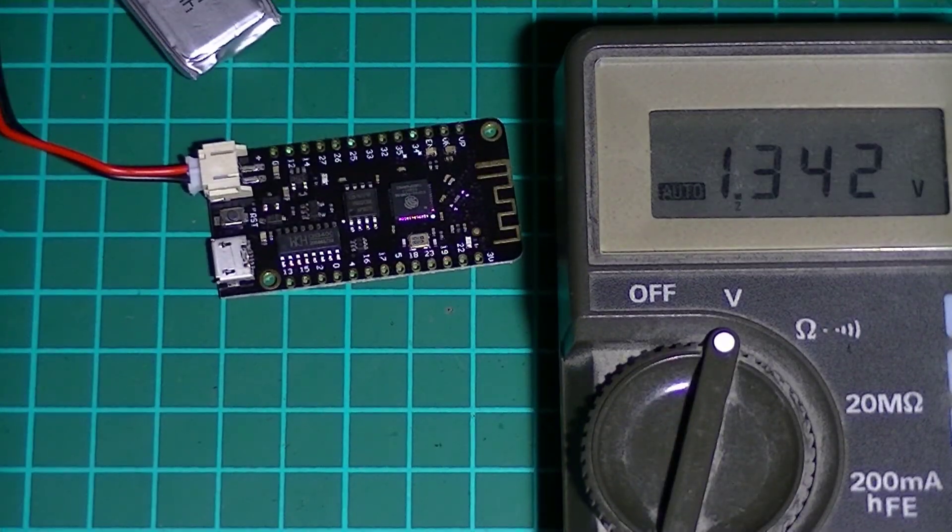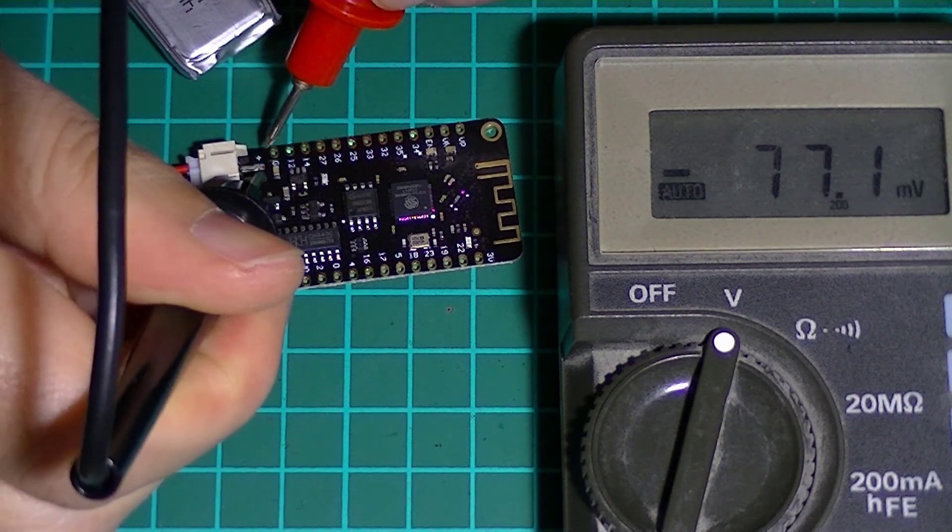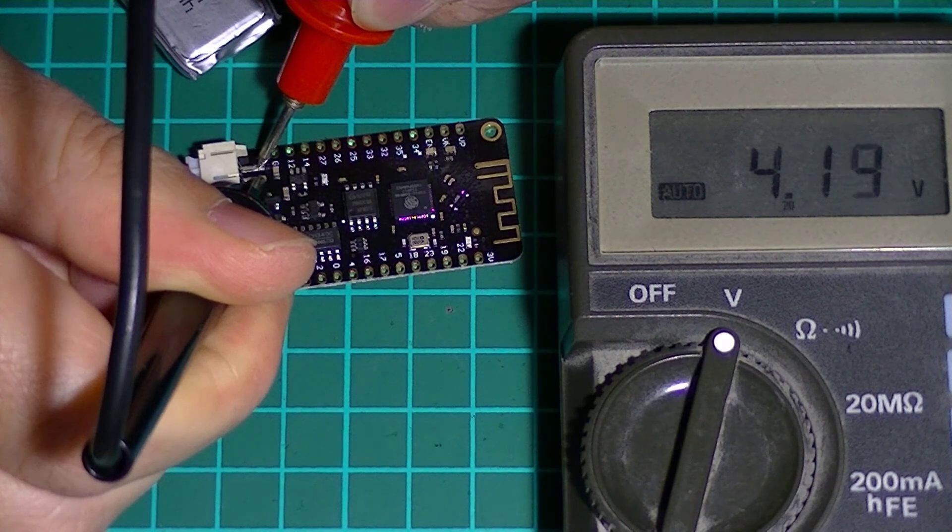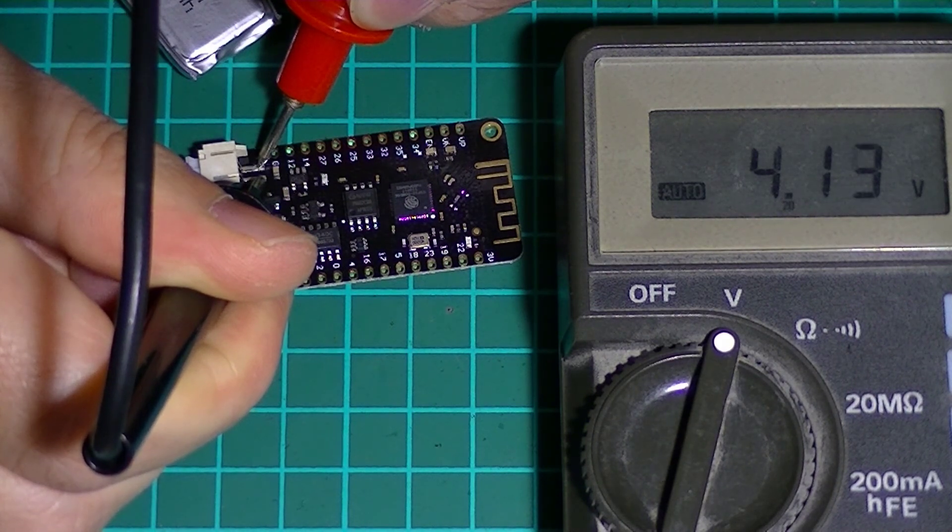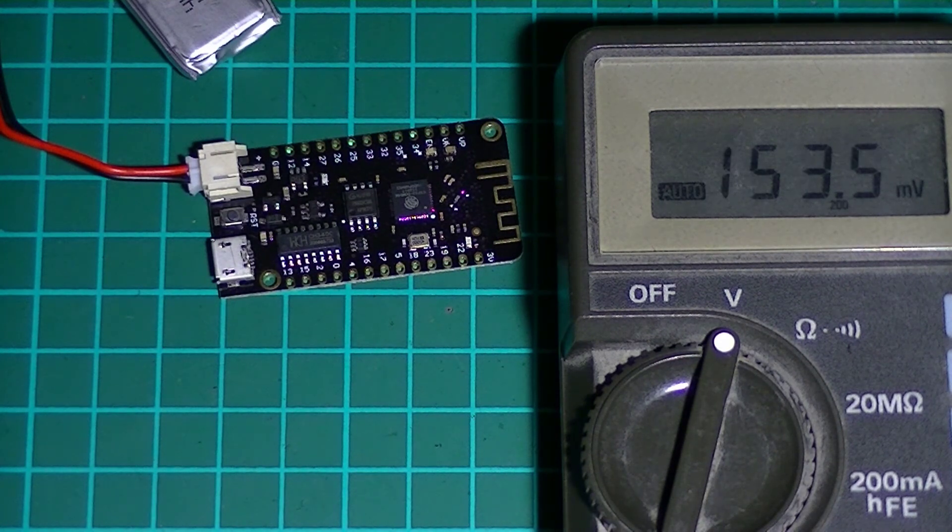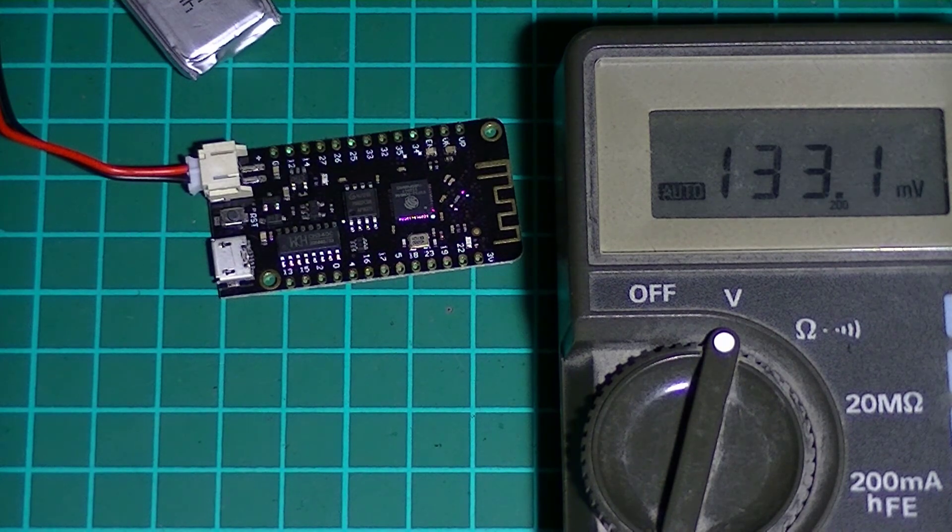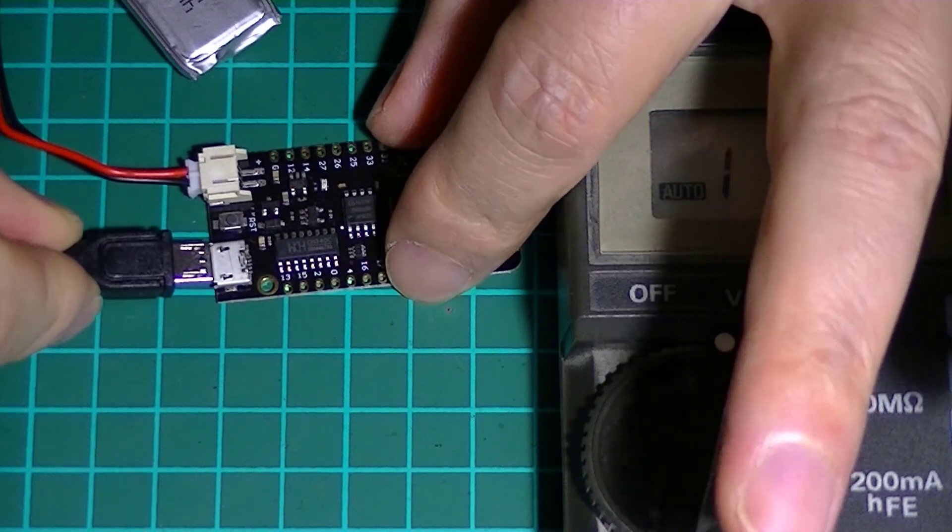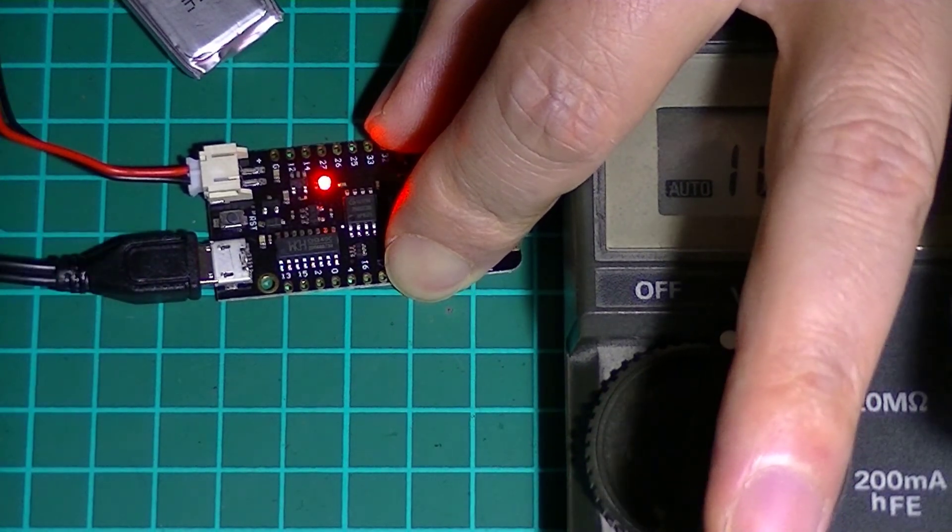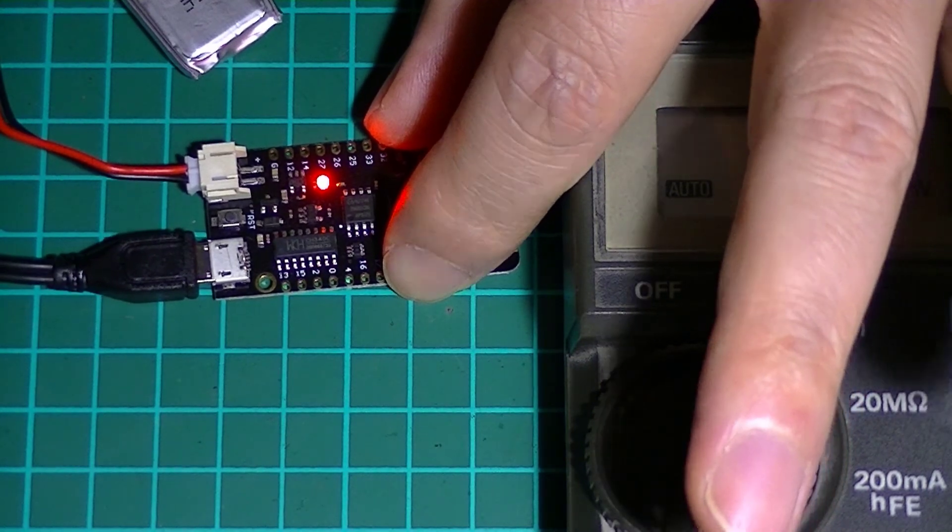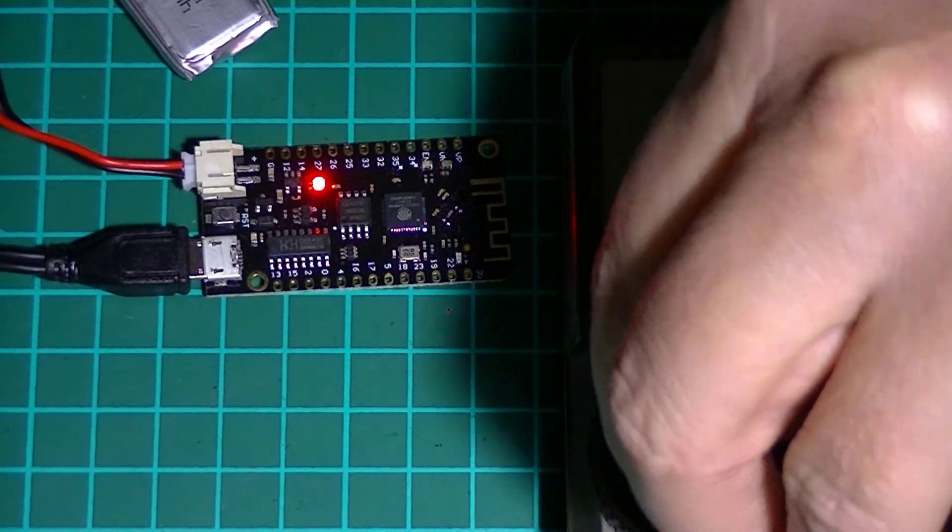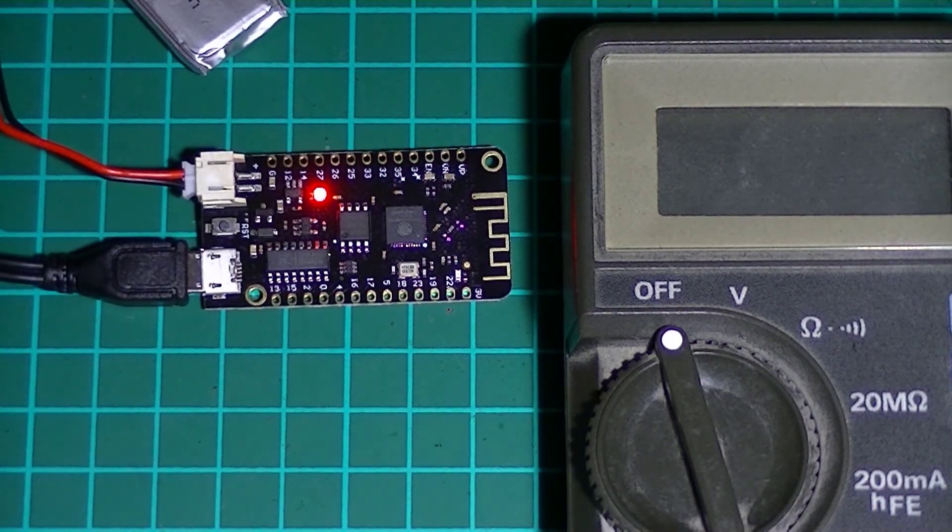So I came back a short while later just to make sure the battery voltage dropped enough for the charging circuit to correctly activate. 4.13 volts. Oops that'll do. Let's power it back up. See if we have a charge light. Okay so we're now charging our battery.